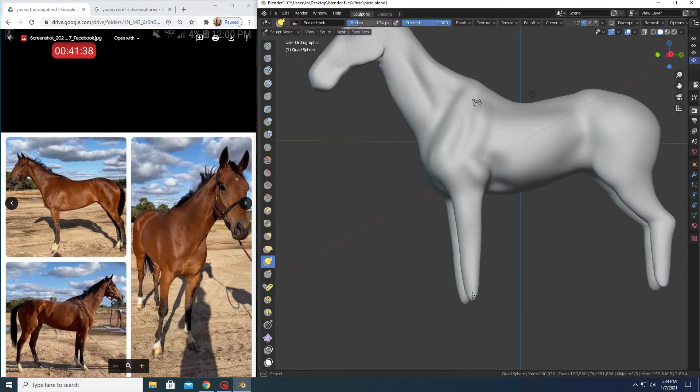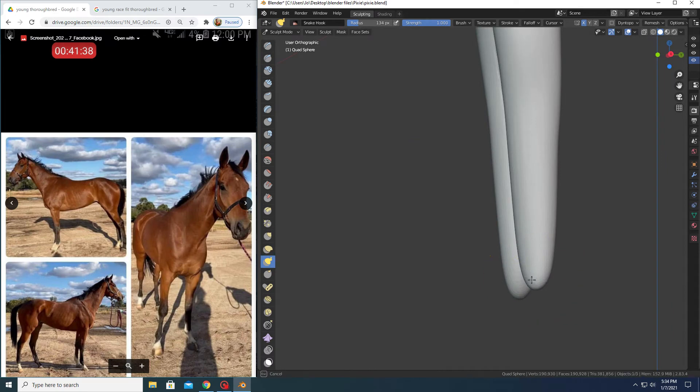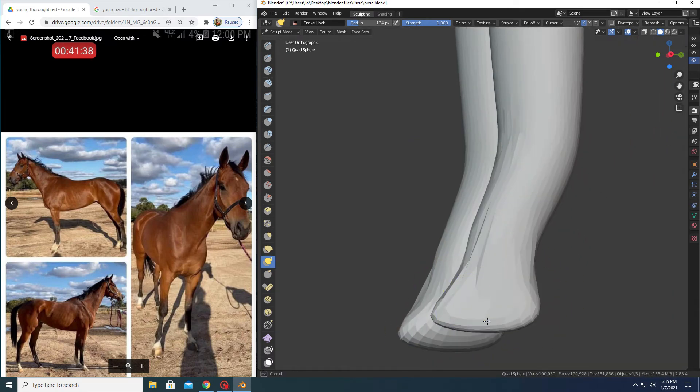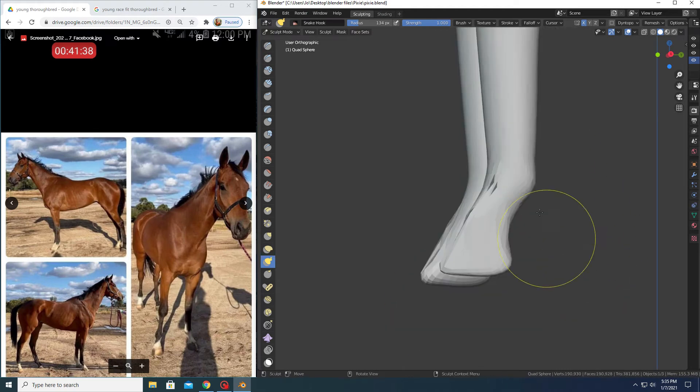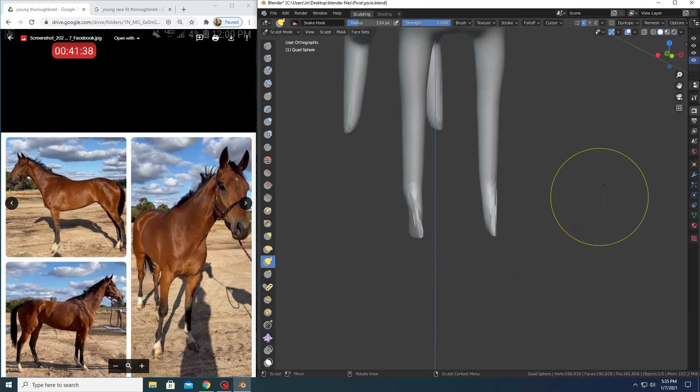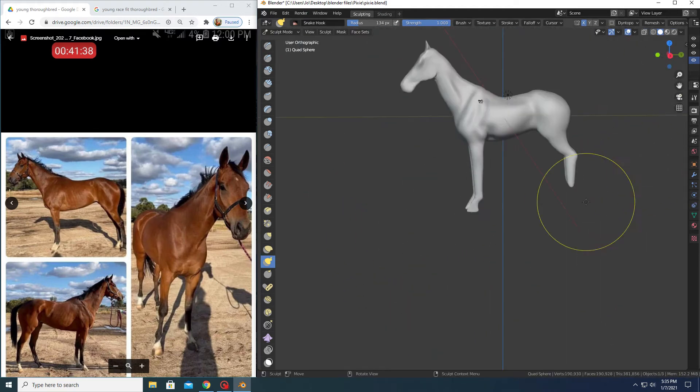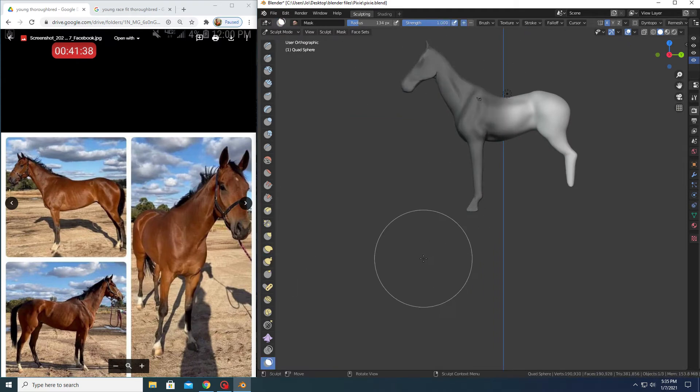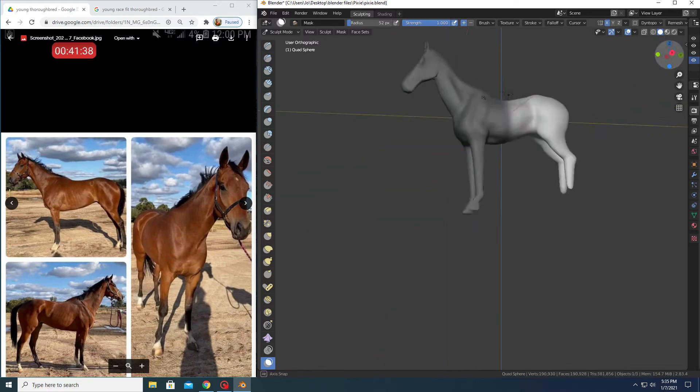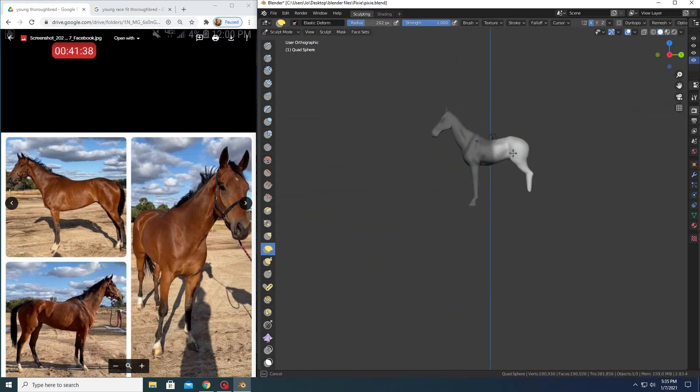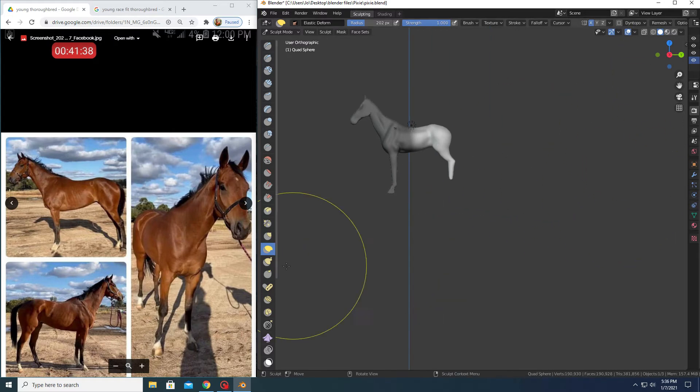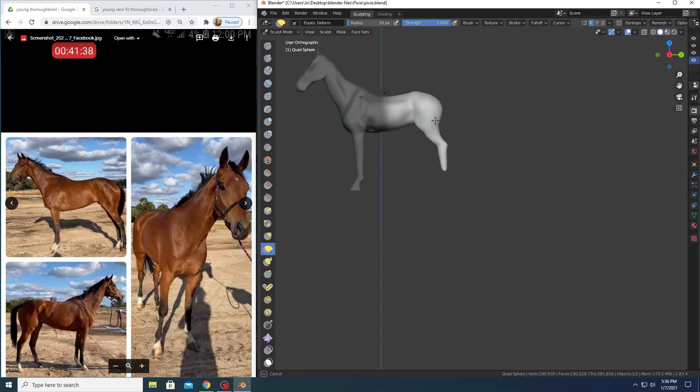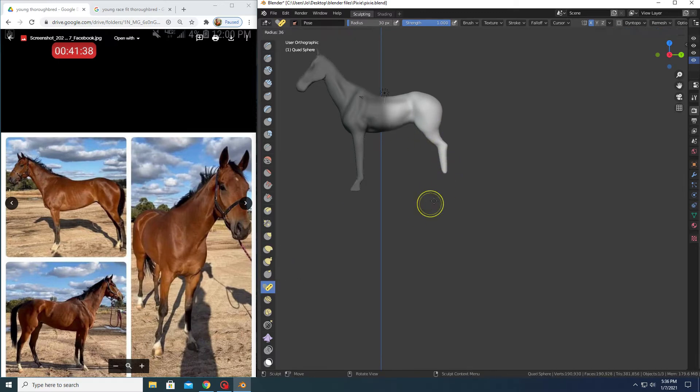But it is nice when you're doing something that has a really specific body type like the race fit little thoroughbred that I'm working on here to start fresh and really pay attention. As you can see, she looks very odd right now. I don't usually like to show this part of the sculpting process because it does not look professional. Another reason why I started in the middle in the last video, I didn't want to come out of the gate looking like I didn't know what I was doing. But here I'm paying a lot of attention to the length that the legs are supposed to be in relation to the body and the angle of the hocks and things like that.